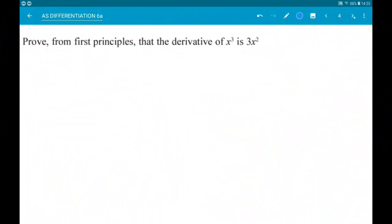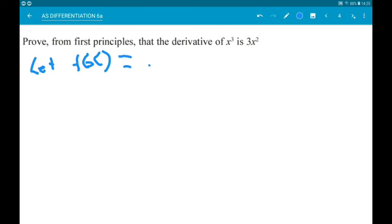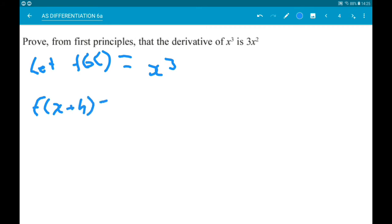Okay then, number 2 — exactly the same except this time we're doing it with x cubed. Let f(x) equal x cubed. Then f(x + h) is going to be (x + h) all cubed. Okay, now we need to expand that, so a little bit of binomial expansion. I'm going to use Pascal's triangle to get the coefficients.